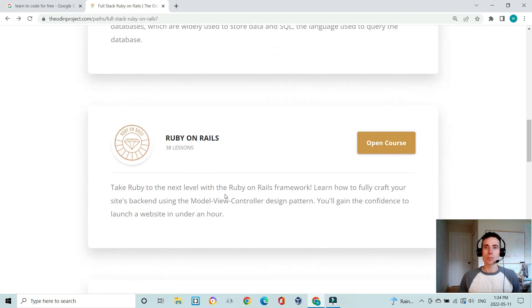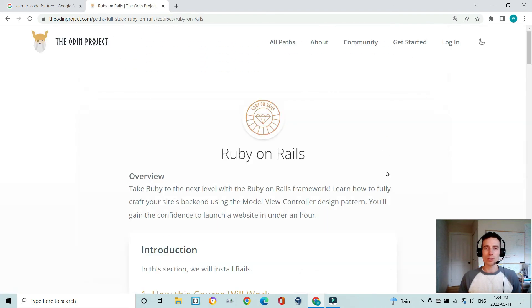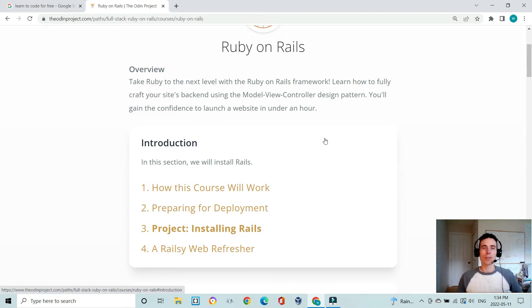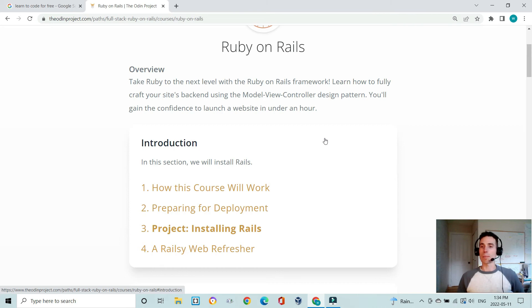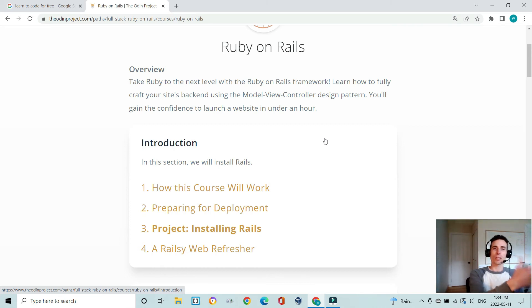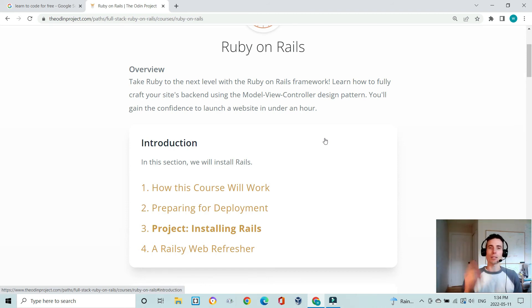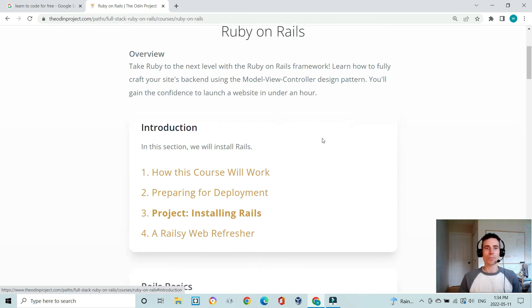Then you move on to Ruby on Rails, which is really the bread and butter piece of this path. That's a framework that allows you to build web applications, so you're essentially connecting the front end websites that you've been building to a back-end database and enabling those to communicate with each other.